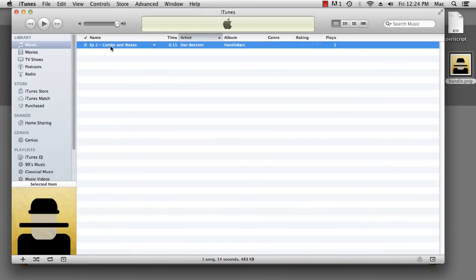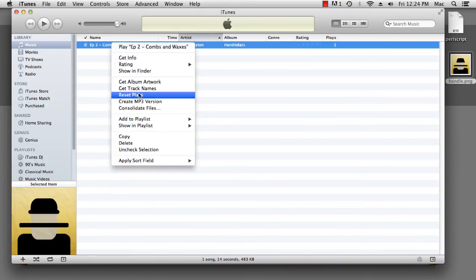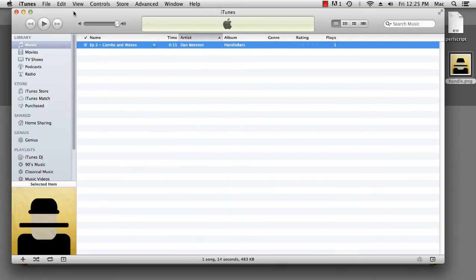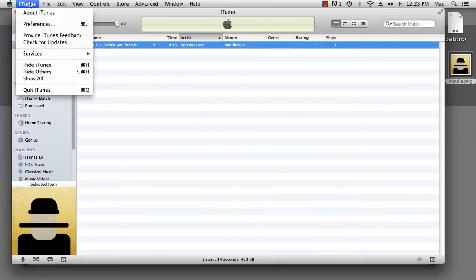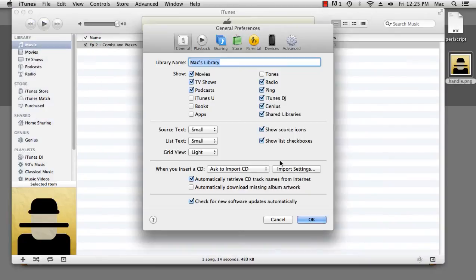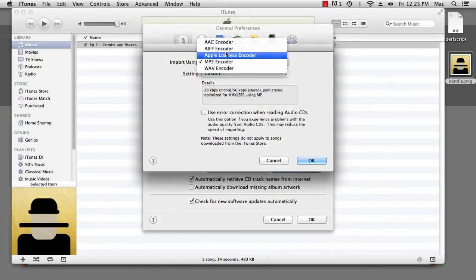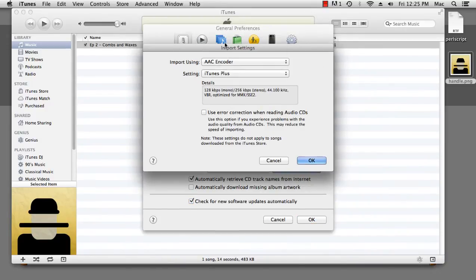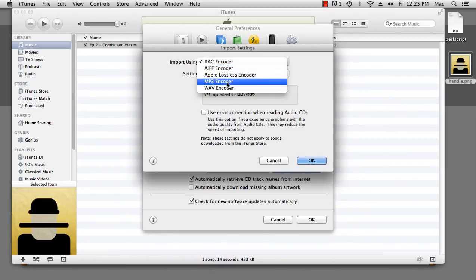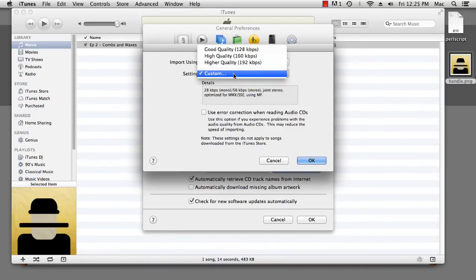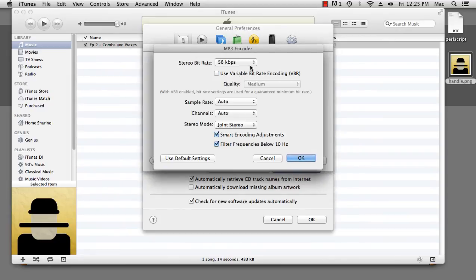Now, by default, if you right click, you'll probably see Create AAC version down here. That's not what we want. So go to Preferences, go to your Import Settings, and you'll probably see this. What we're going to do is we're going to change that to MP3. We're going to customize that to a nice low quality.